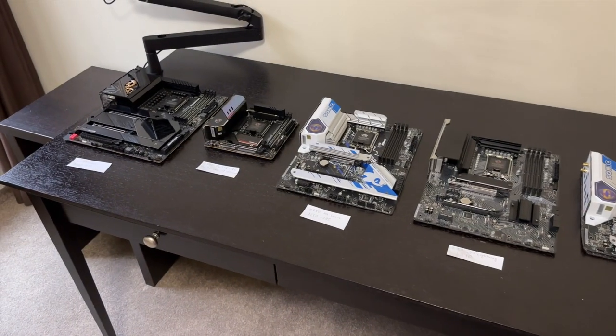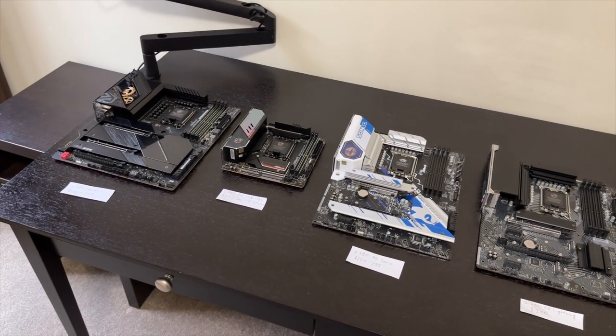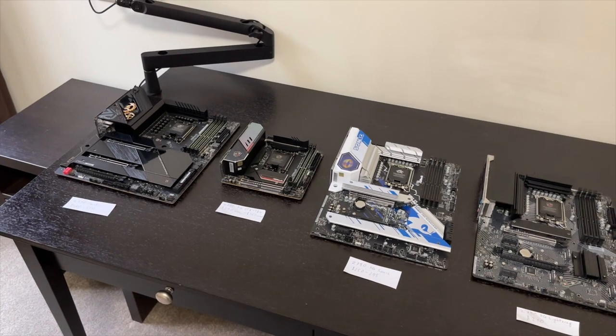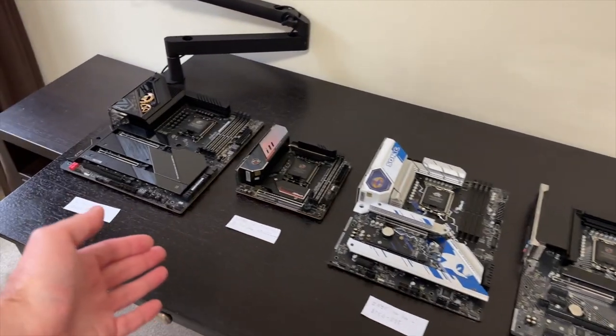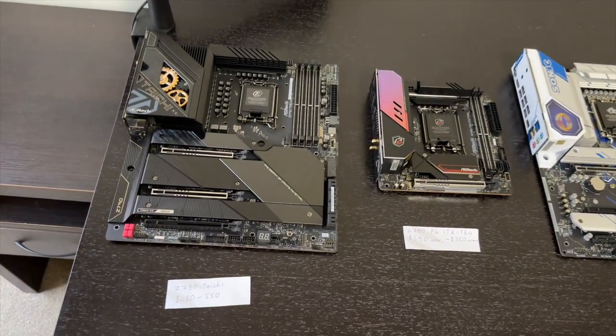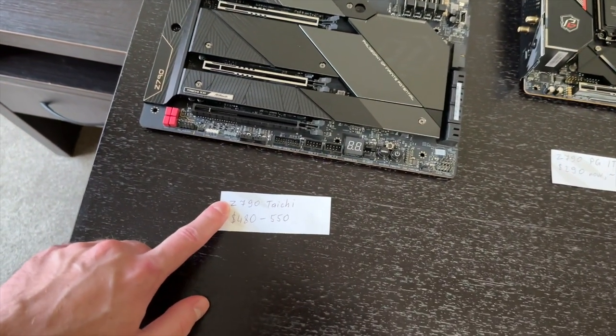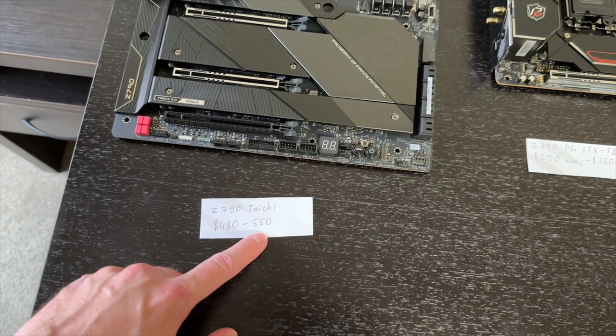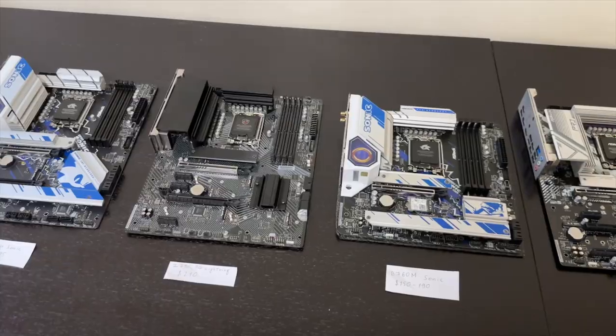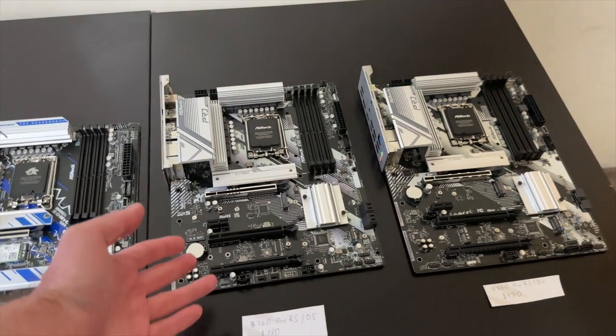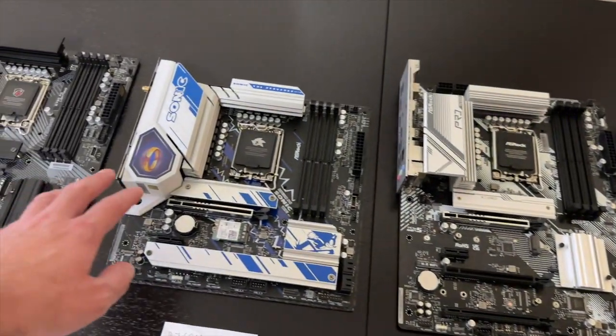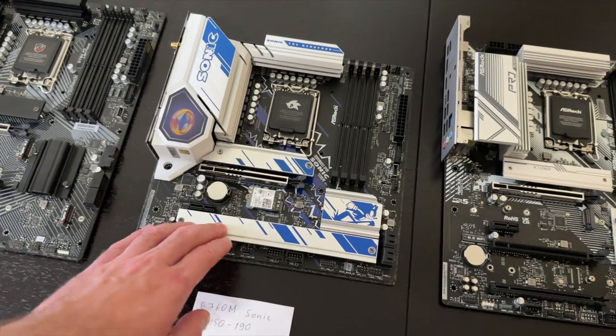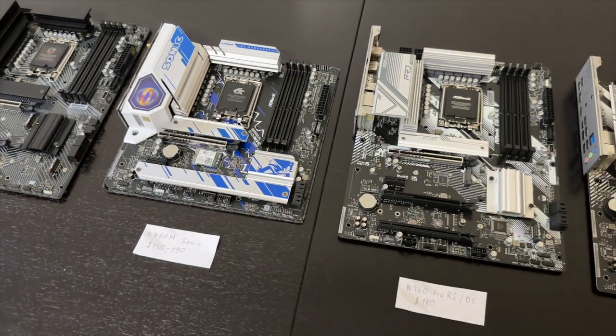To sum it up again, if you are overclocking your CPU or need a lot more devices connected, then go for the Z790, and the more expensive options are going to provide with most connectivity. But it will set you back about $480 to $550 for the Taichi. However, if you are simply gaming, then go for the cheaper B760 motherboards. And yeah, there are more expensive B760 available, and we are going to talk about that in just a moment.